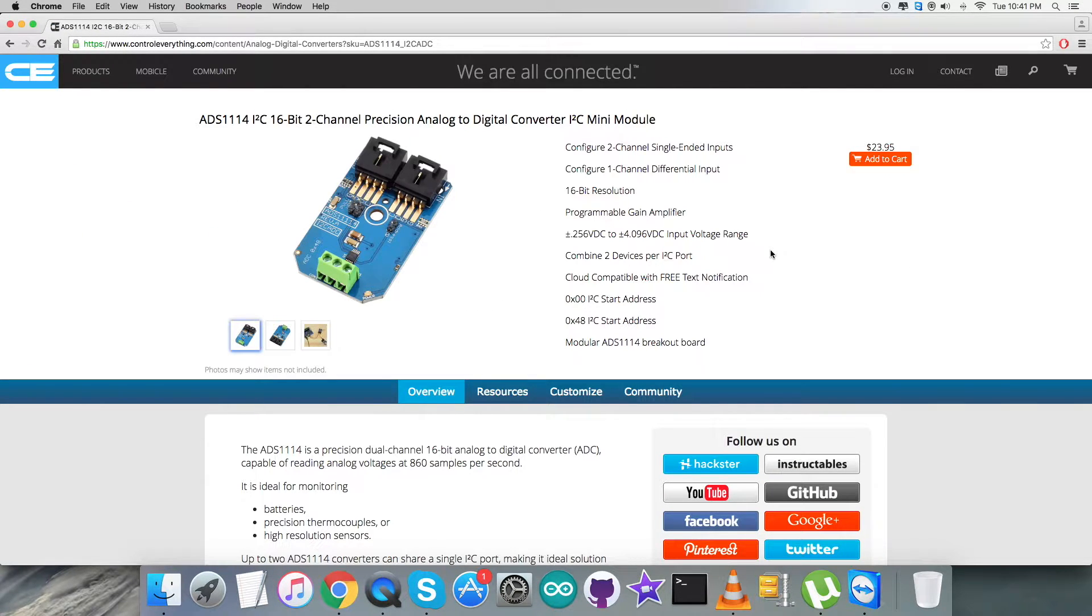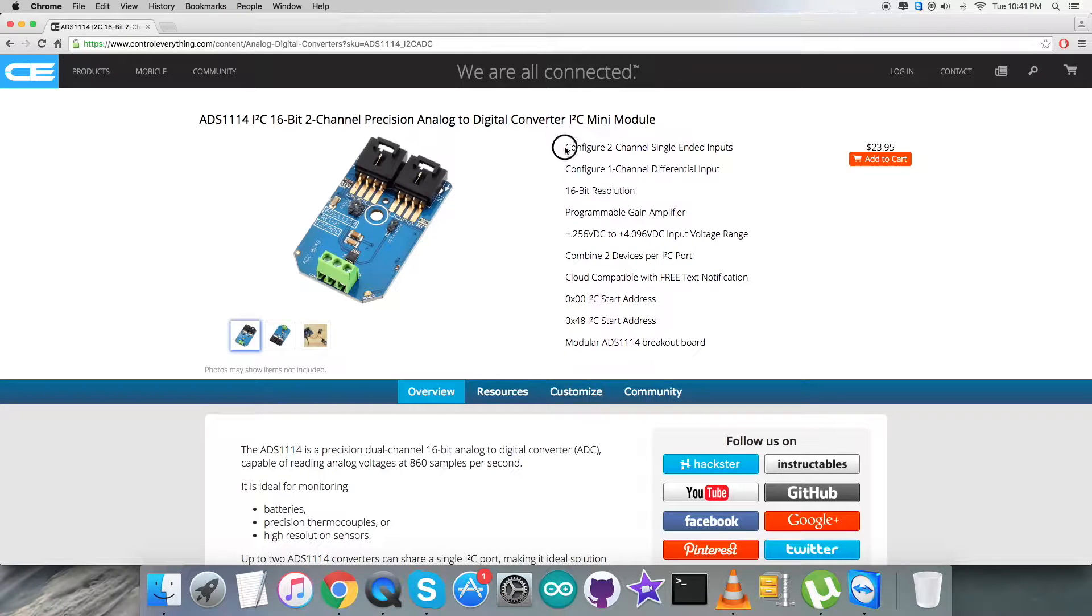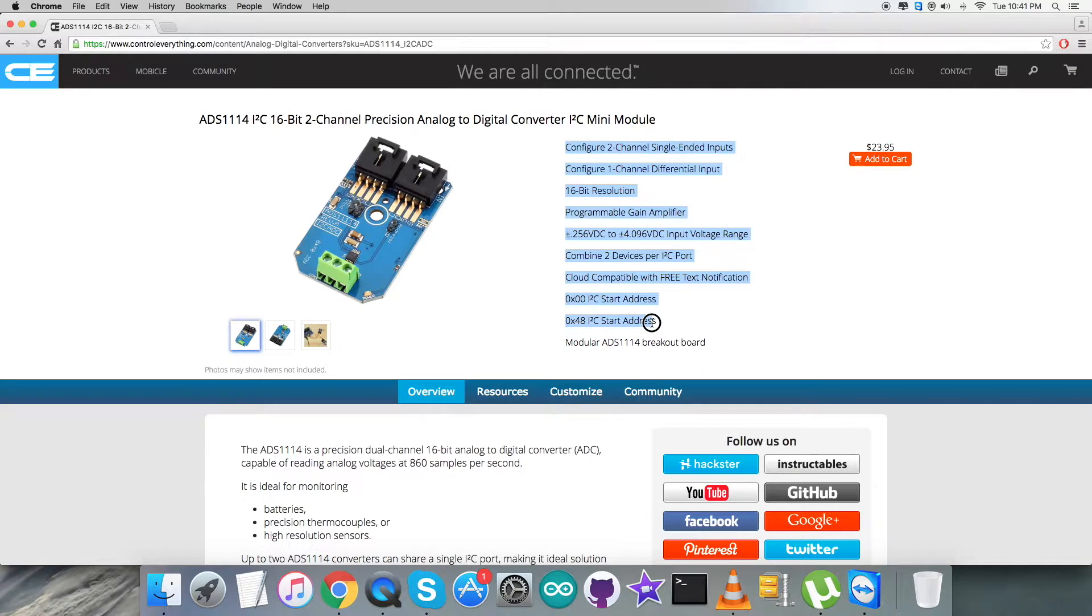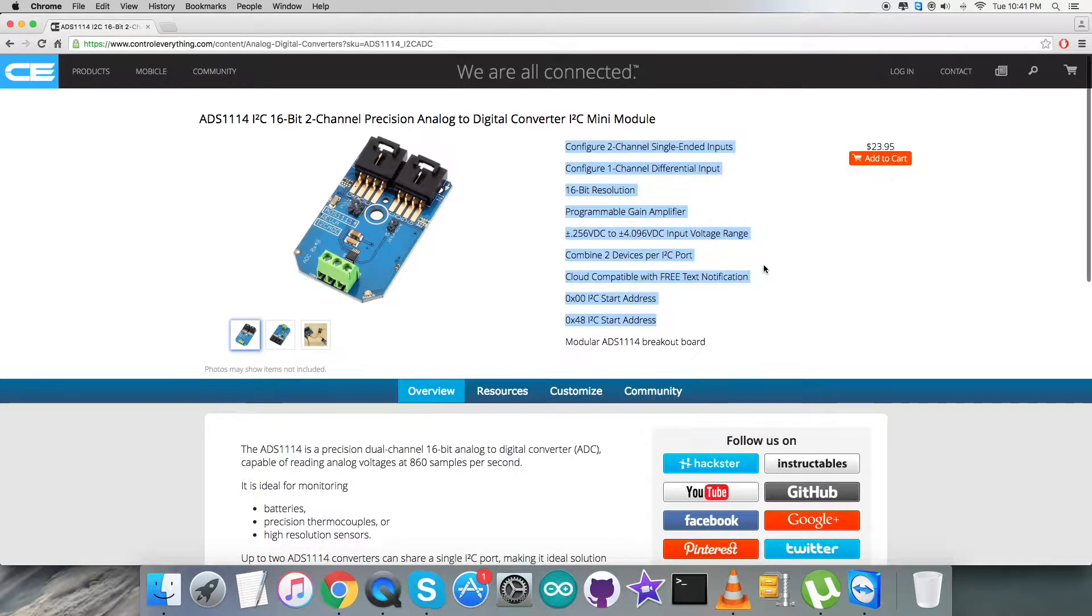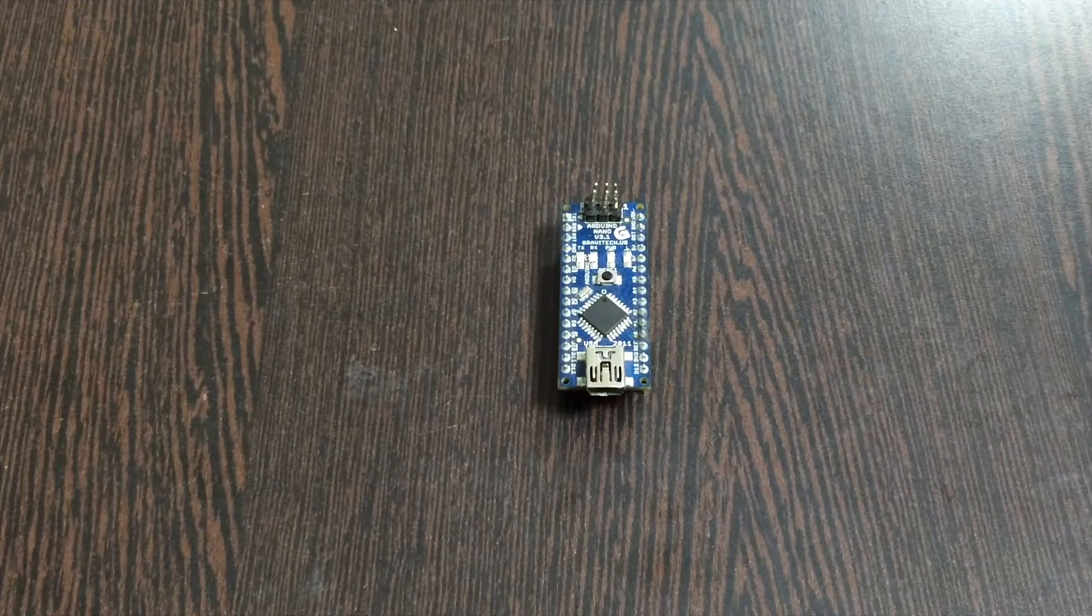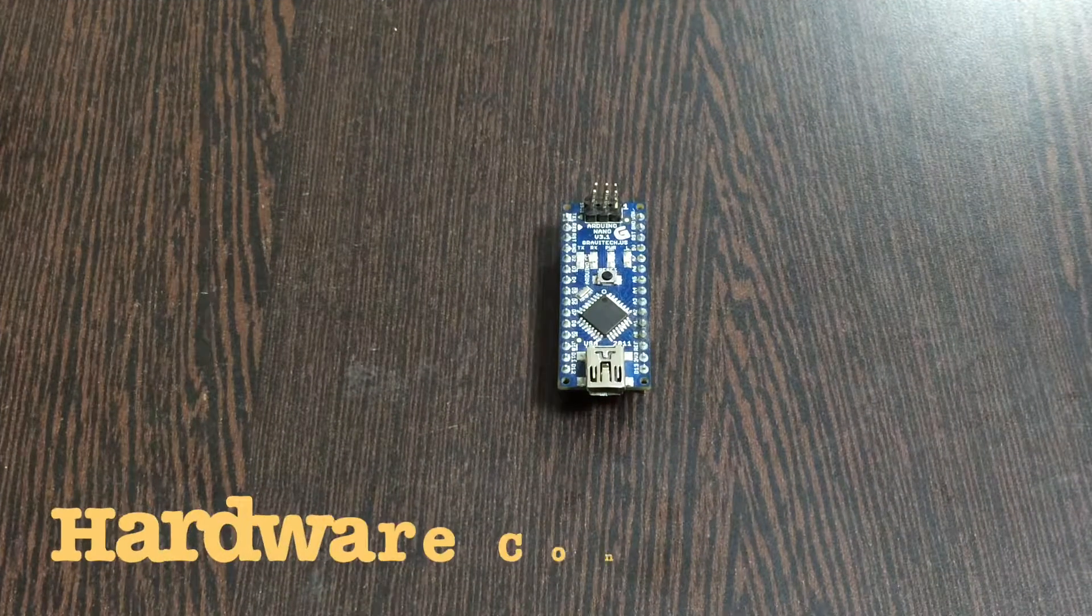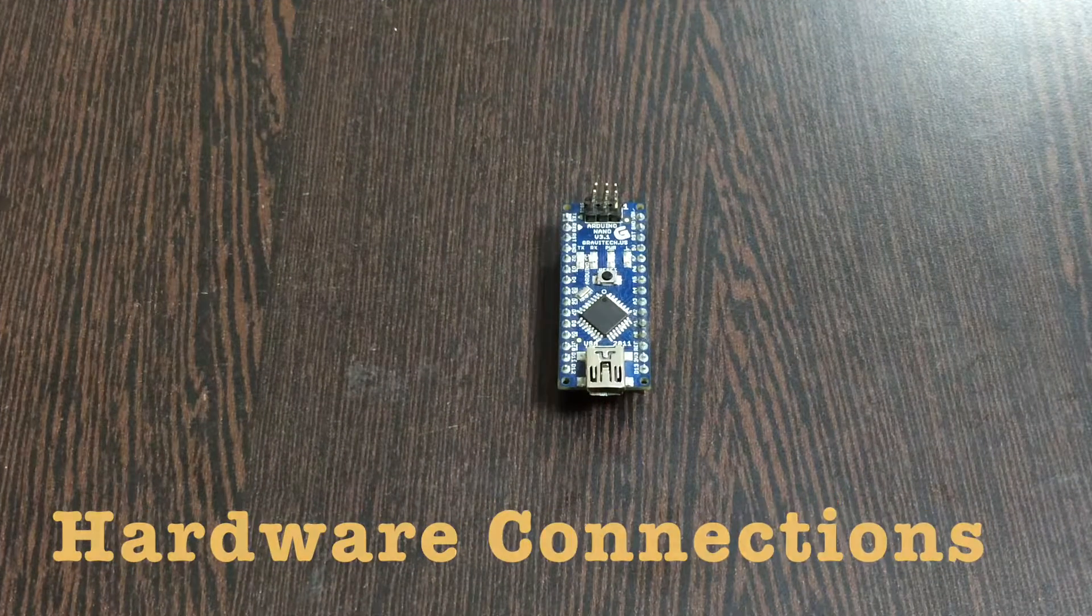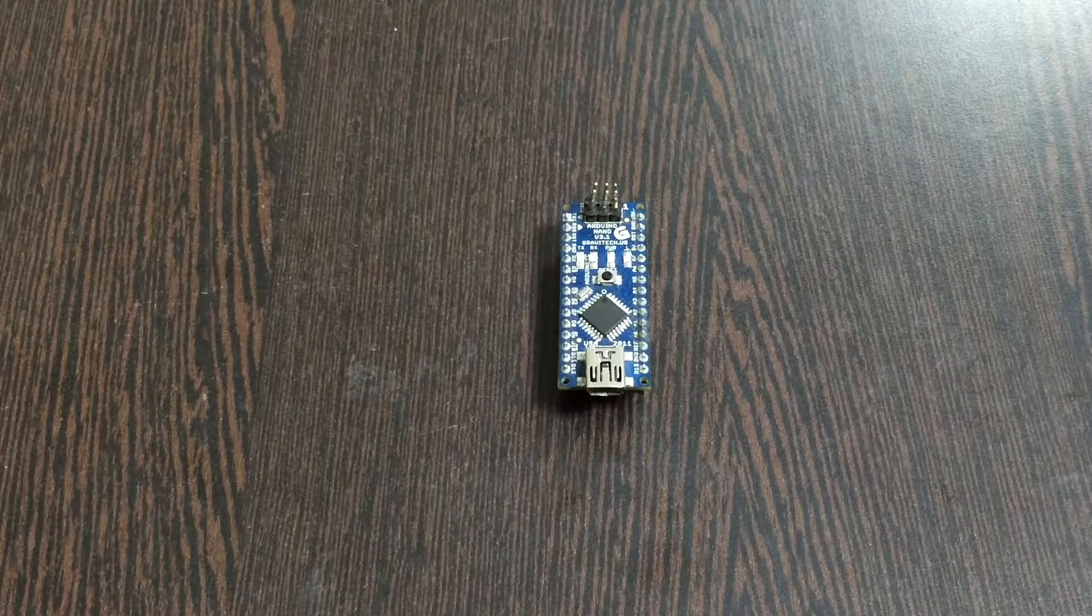Here we are with this ADC. It's a 16-bit two-channel precision analog to digital converter. There is a long list of features which is on the screen, and you can also purchase this ADC right from here.